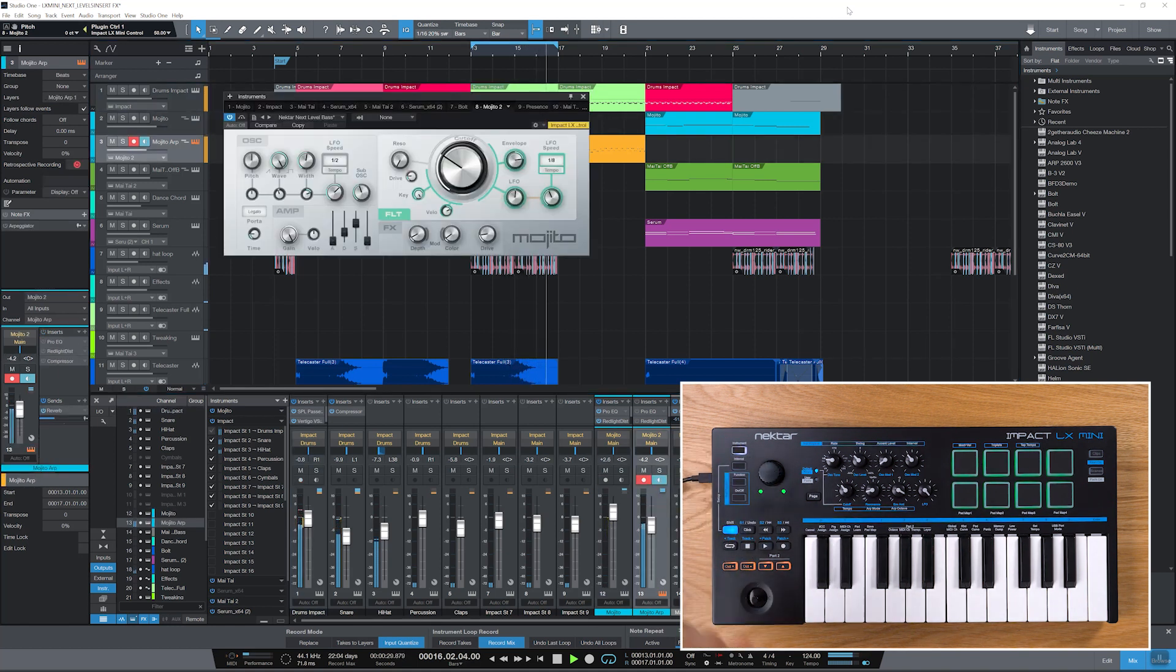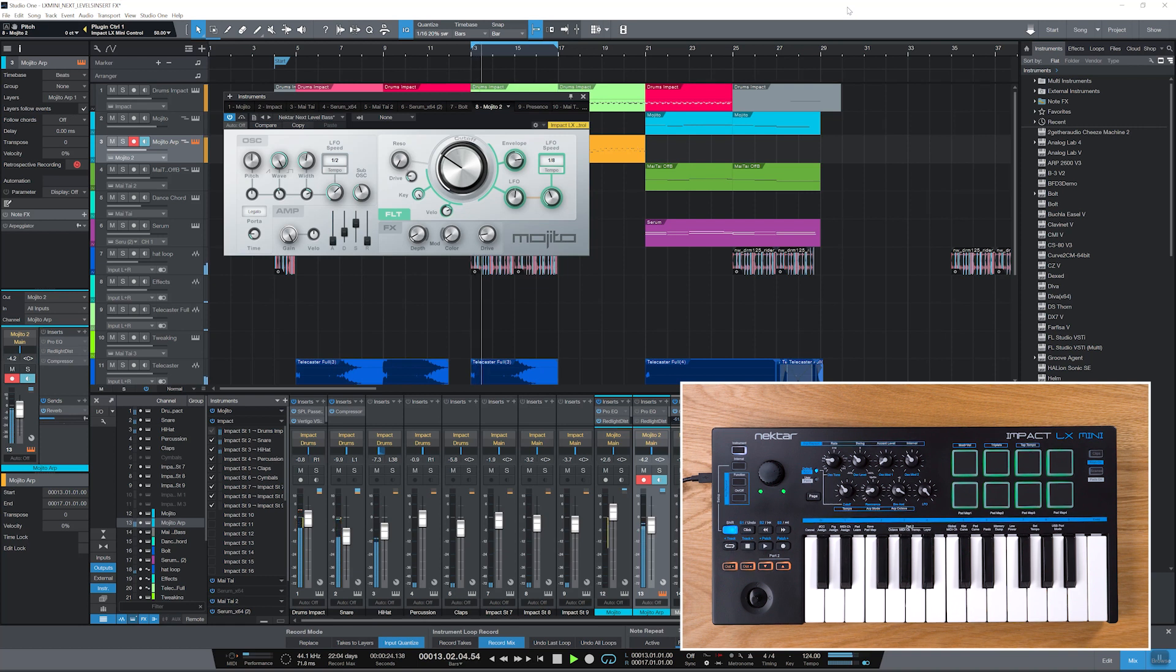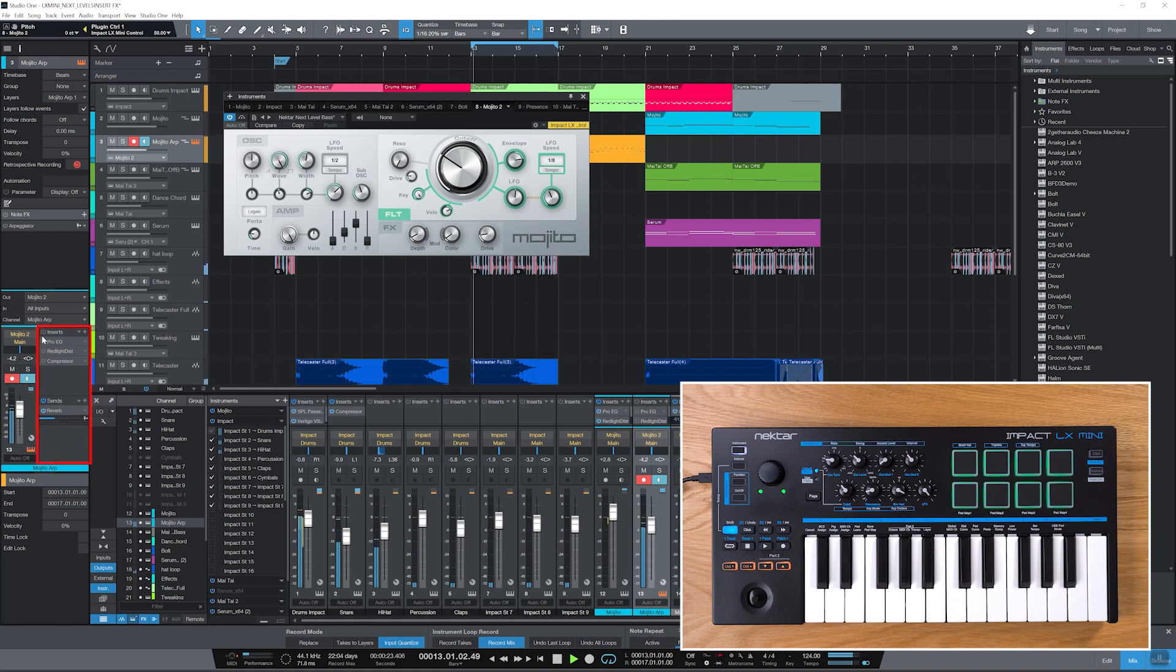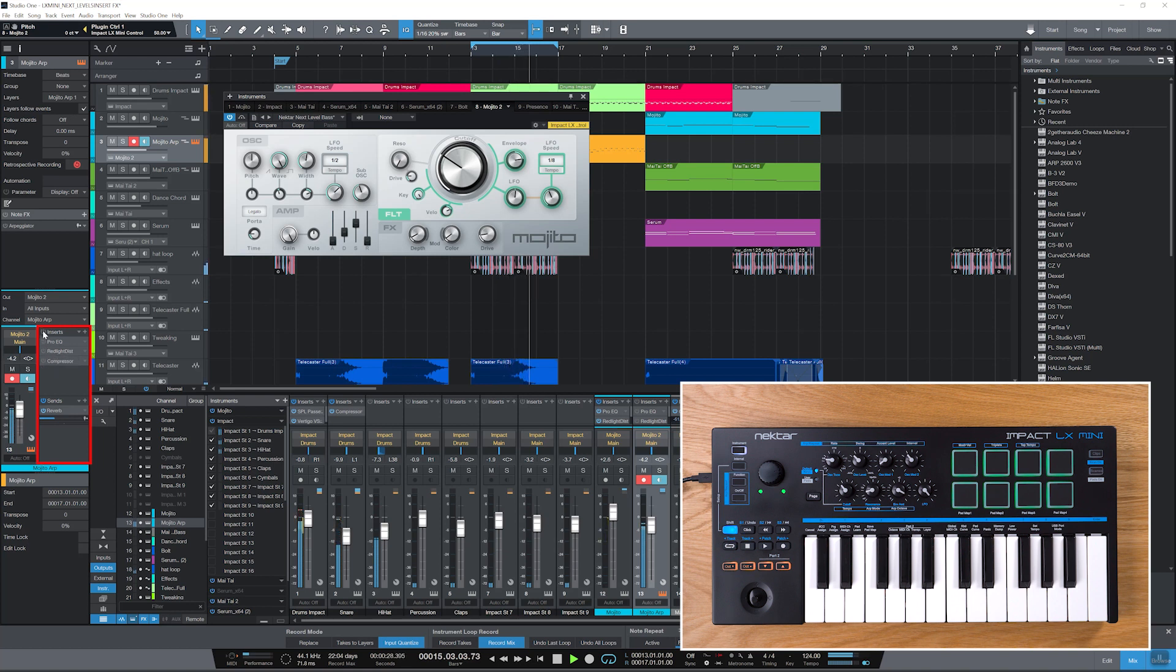First I select the instrument track that's running the ARP. It's the Mojito synth that we've been using earlier. Make sure Instrument is selected on LX Mini. In Studio One's inspector you can see that I've already inserted PreSonus Pro EQ, Red Light Distortion and Compressor. Let me activate the inserts.